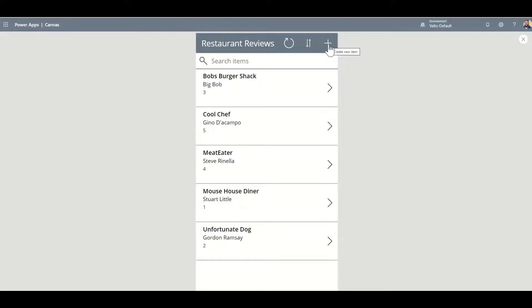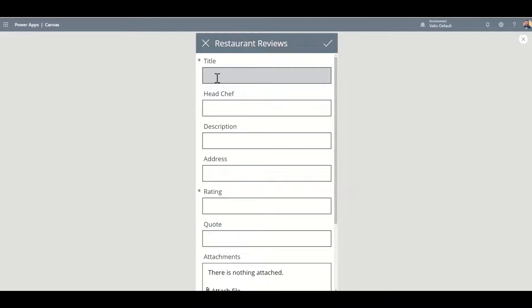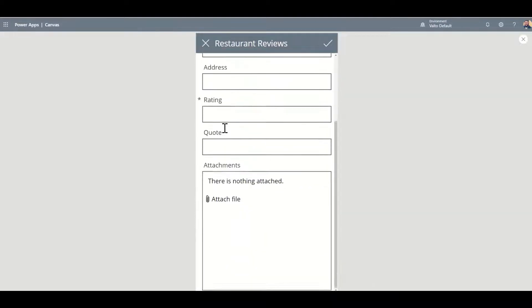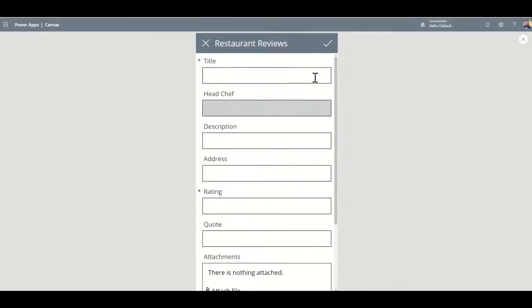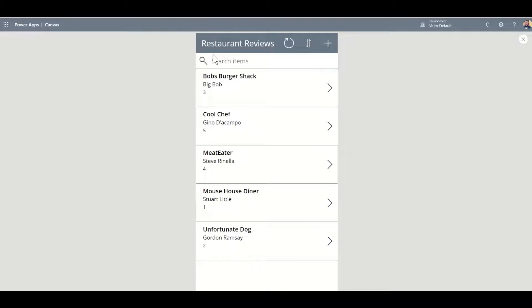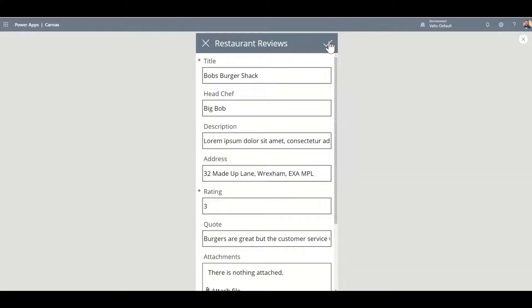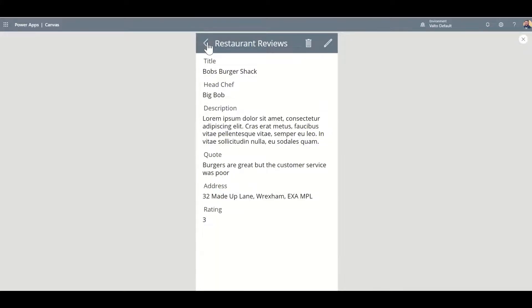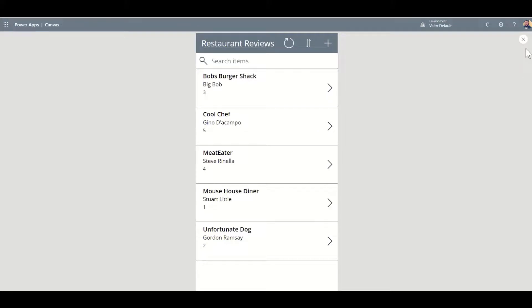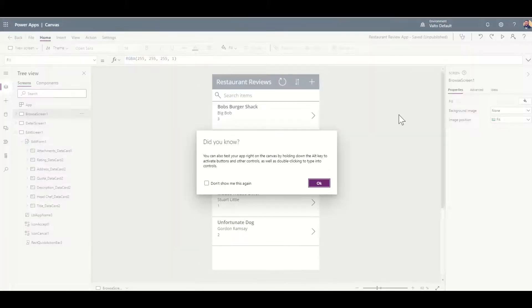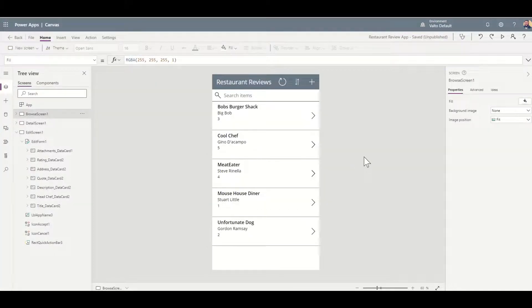I can add a new item by clicking on the Create New Item button and filling out the form. Once I've filled everything out, I click Submit and that adds it to the items. I can also interact with items by clicking on them to see the view item page. I can delete an item by clicking the delete button, or edit it using the pencil icon. So for all the basic functions of interacting with SharePoint list data directly from a mobile app, this is all I need to do.